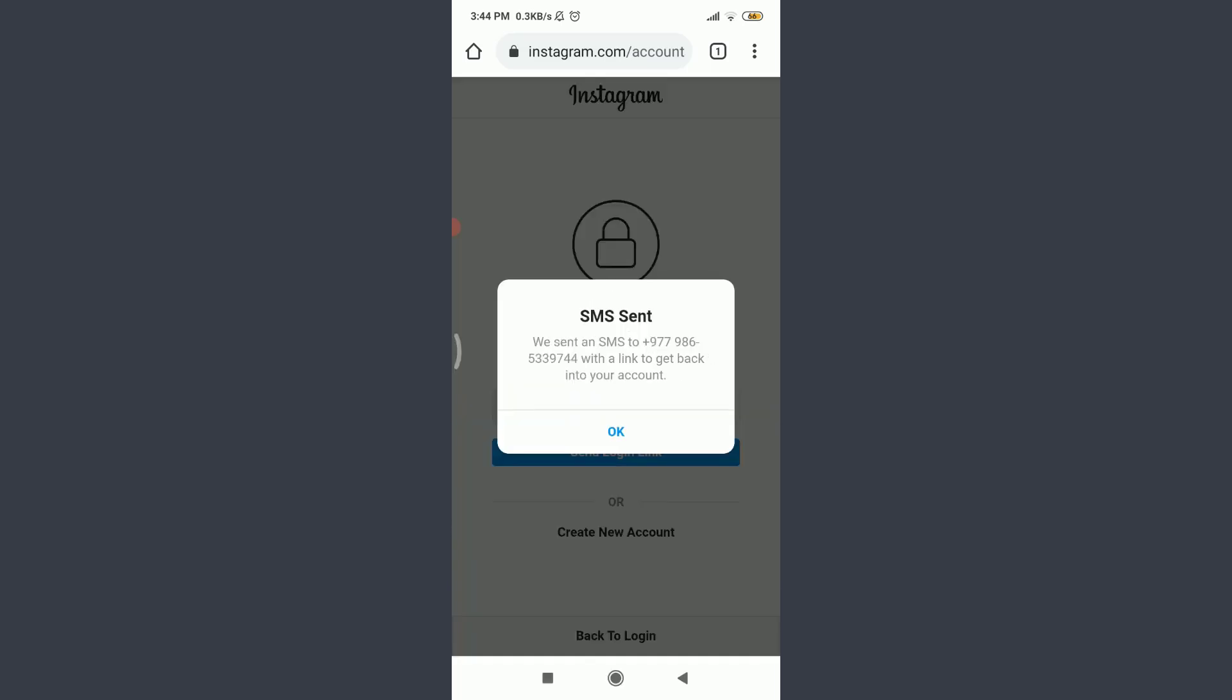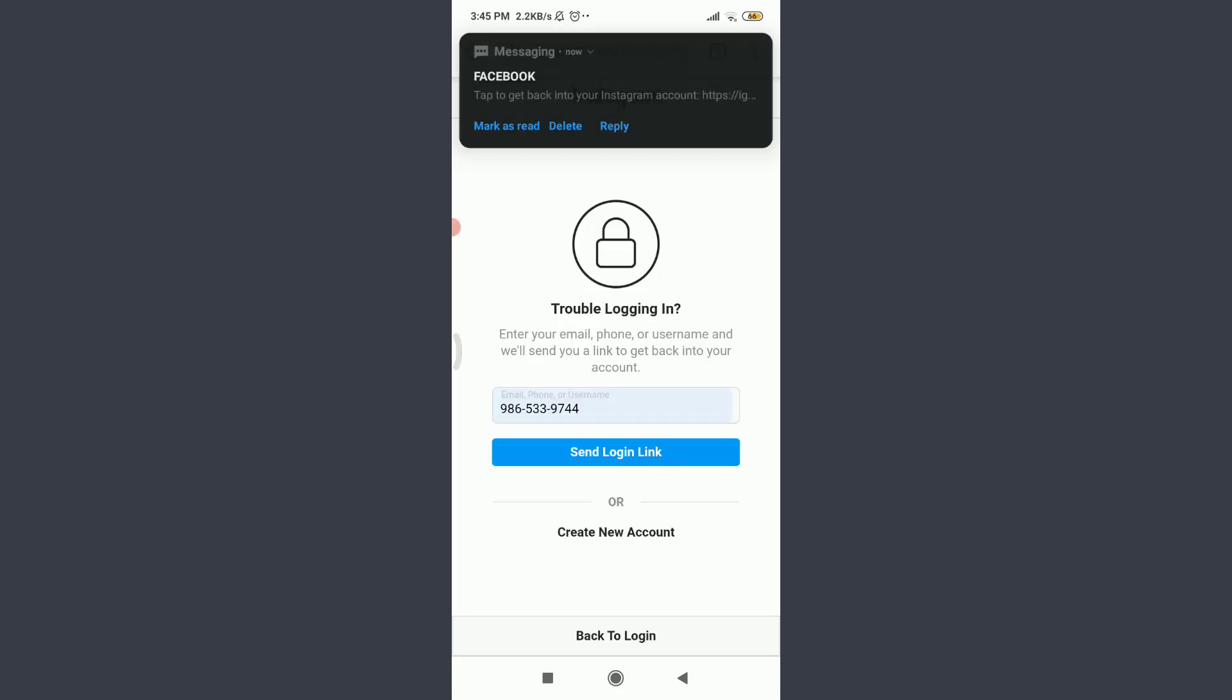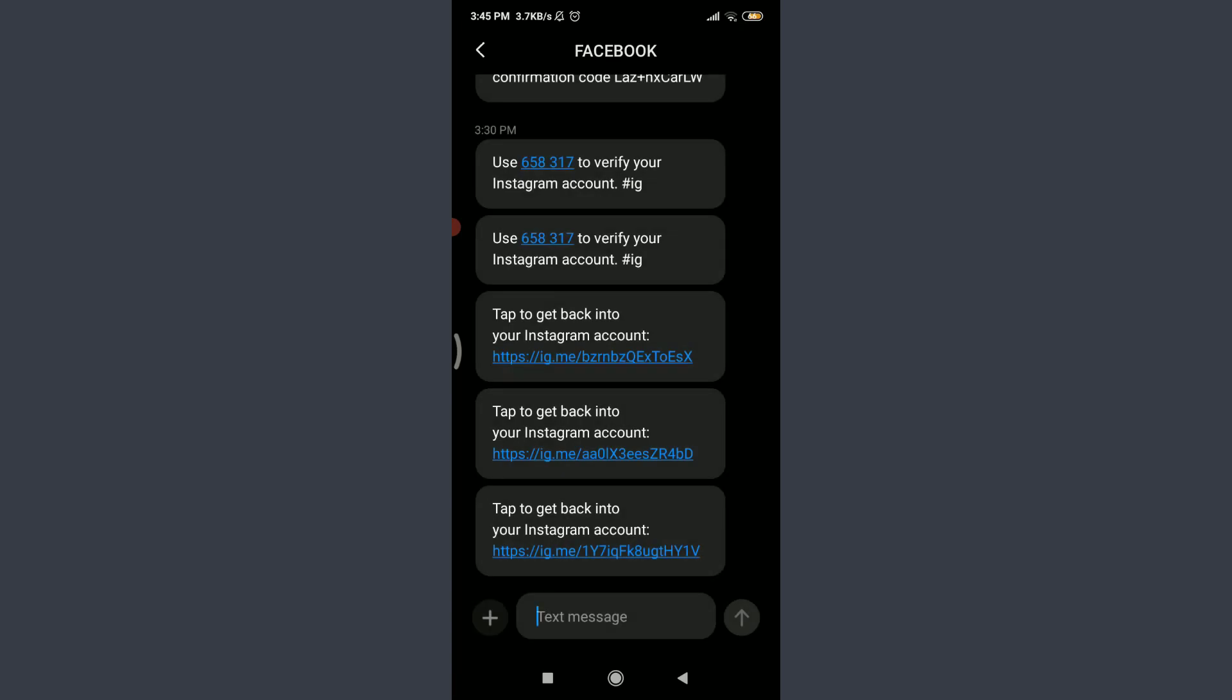You can see that they have just sent an SMS to my particular number with the link to get back into my particular account. So I'm going to tap on OK and then tap on this message option here.